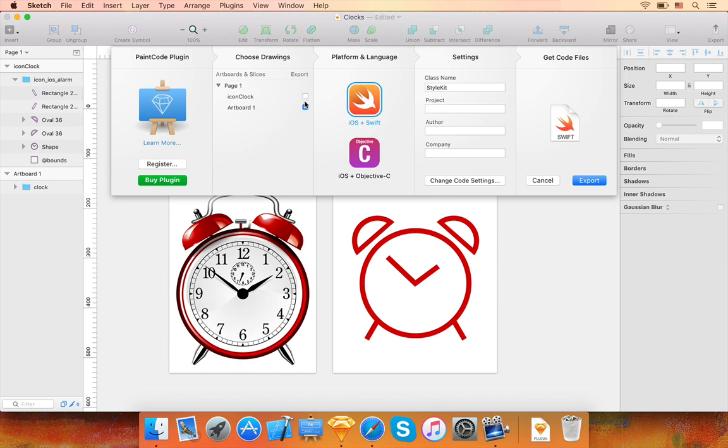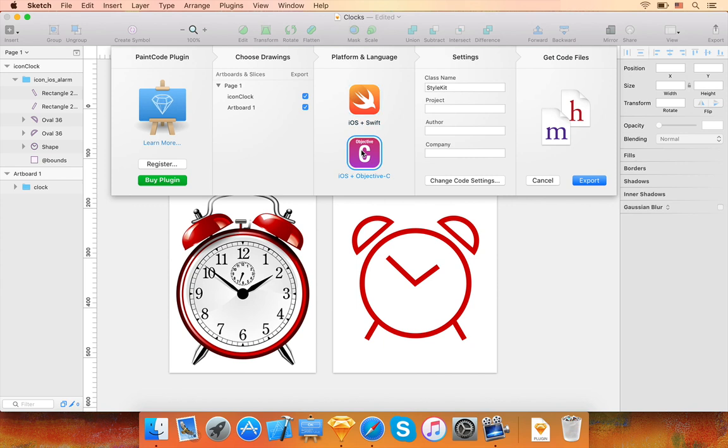By clicking on these checkboxes, you can choose which pages, artboards, and slices should be exported. You can also choose the platform and programming language of the generated code.